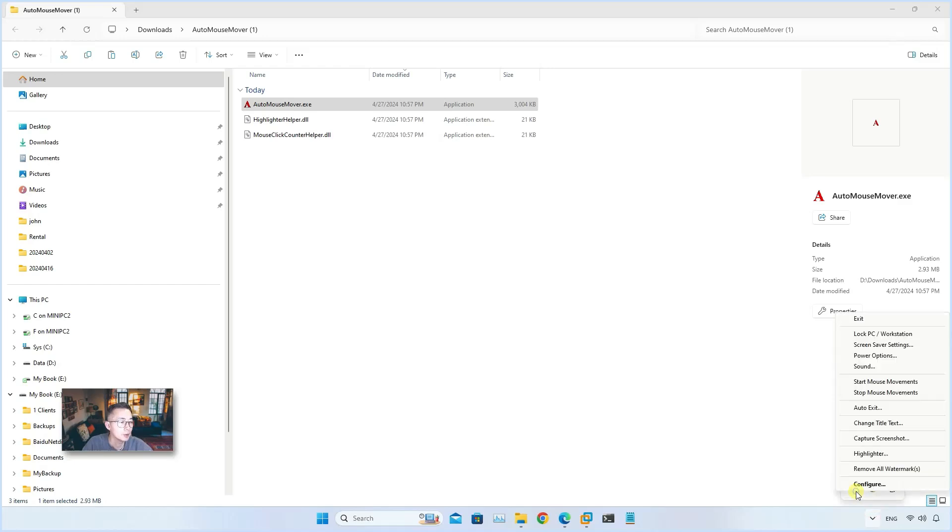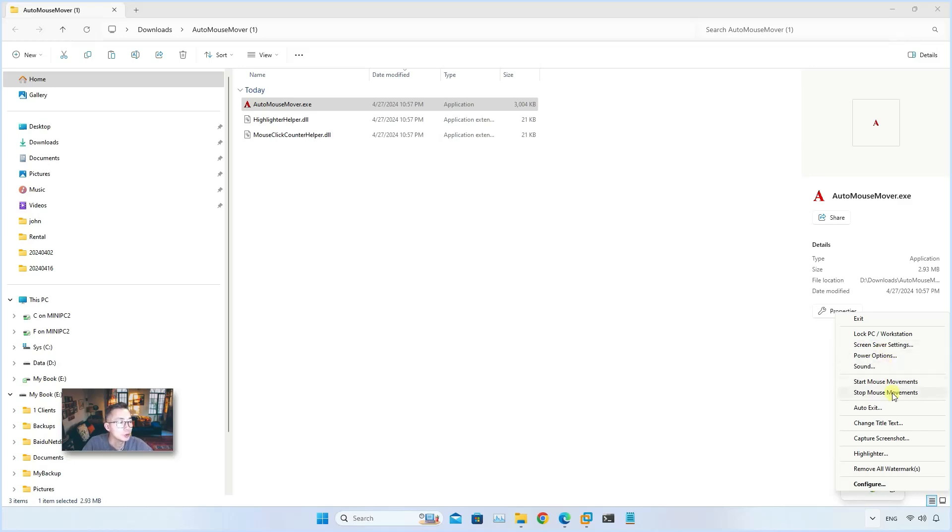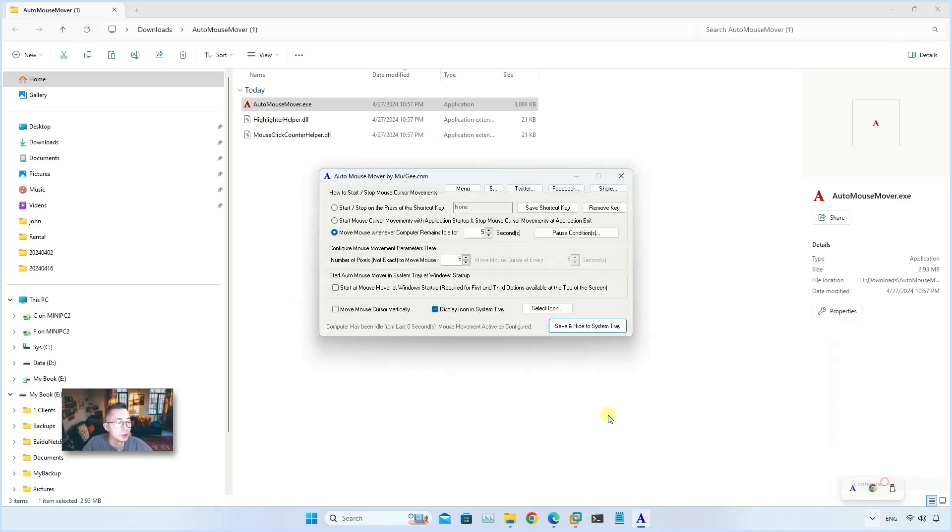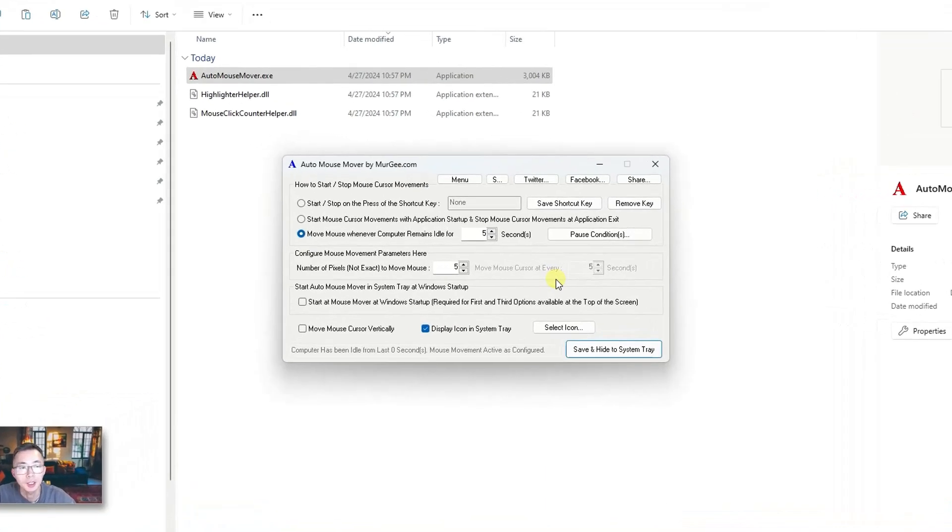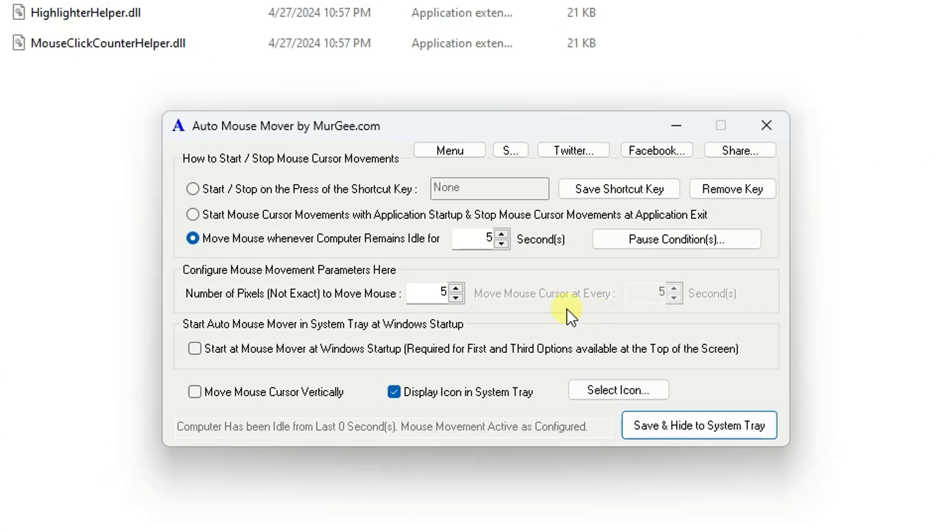Other than that, there are other options where you can lock your computer, enable screen saver settings, power options, configure auto exit, and capture screenshots.